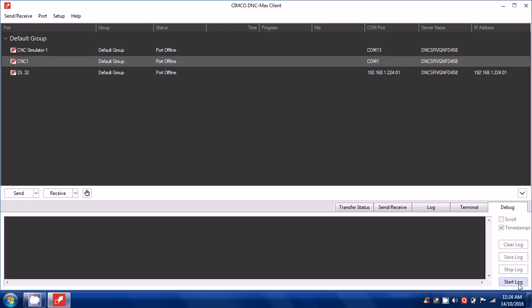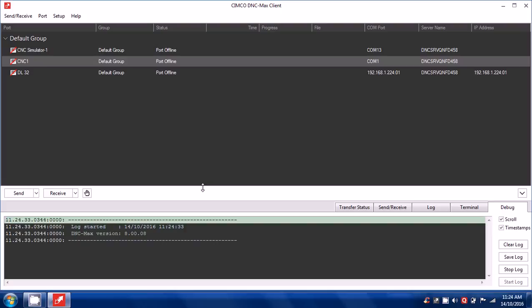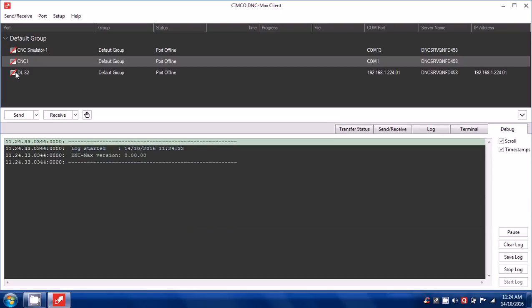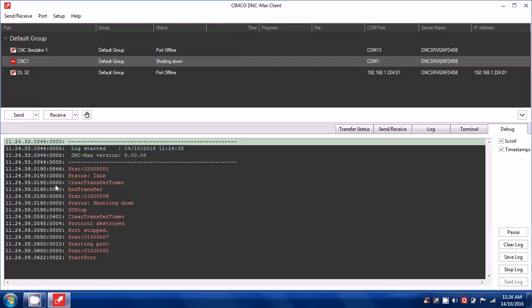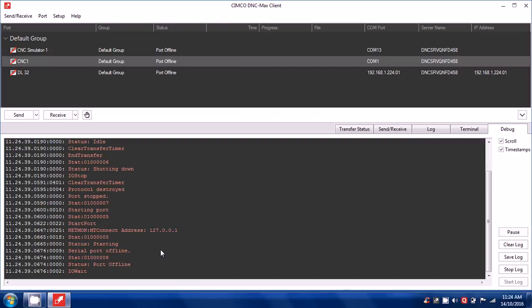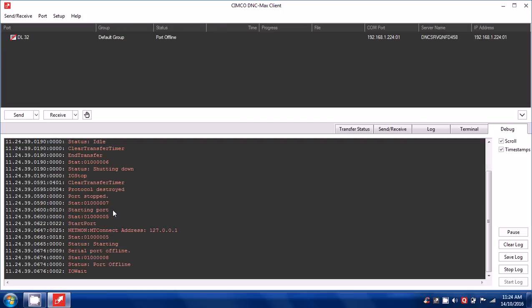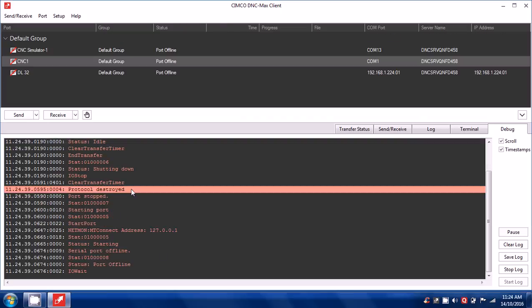You may start the log just to see if it is working fine. You can say restart port. Here you can see that activity has started.